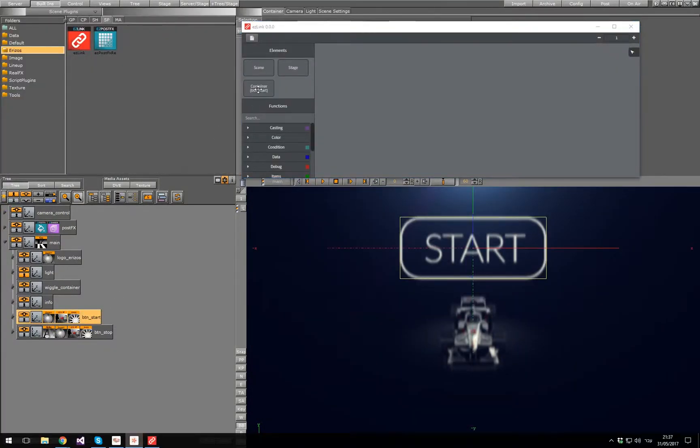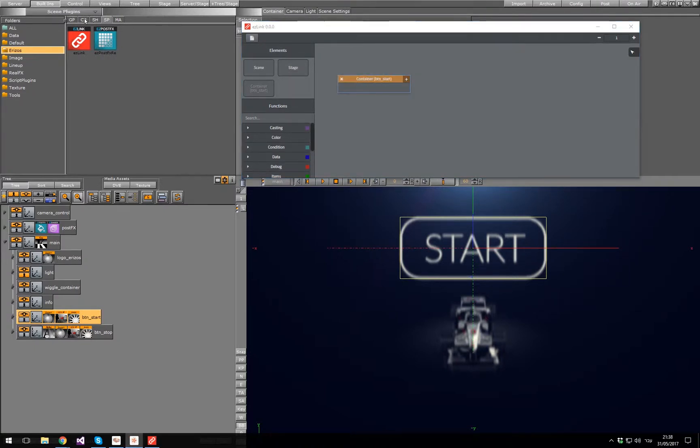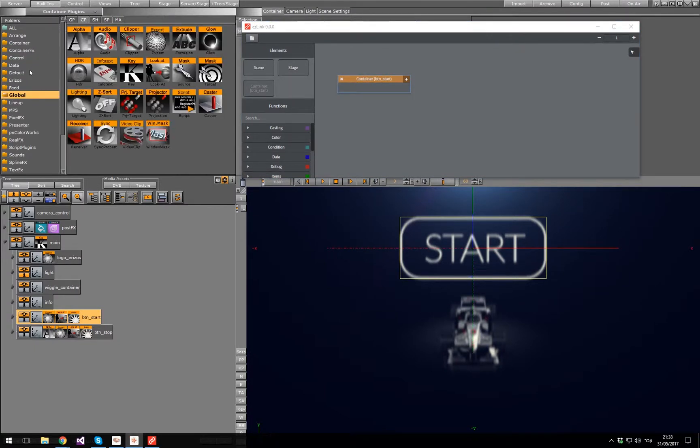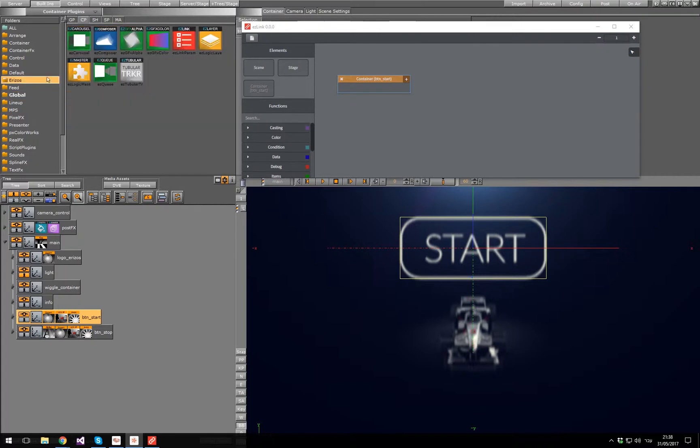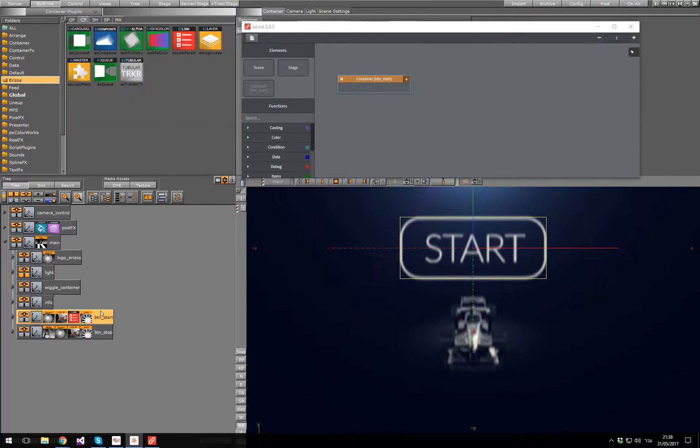First let's add the Start button container. Because we want to listen to the mouse events, I'll need to add the Easy Link parameters plugin to that container. I'll just go ahead and add it to the end button as well.